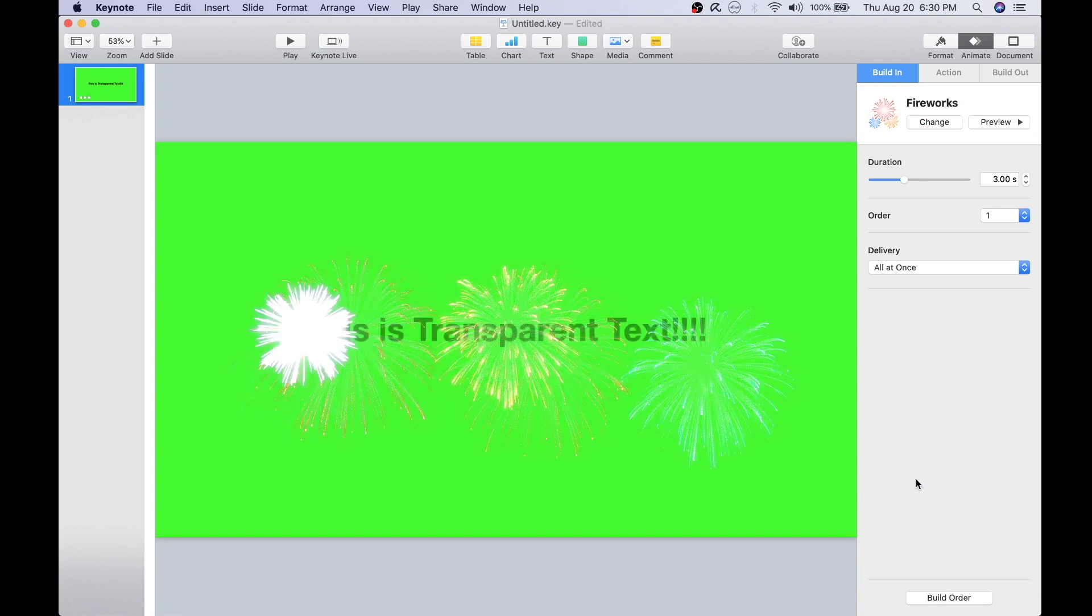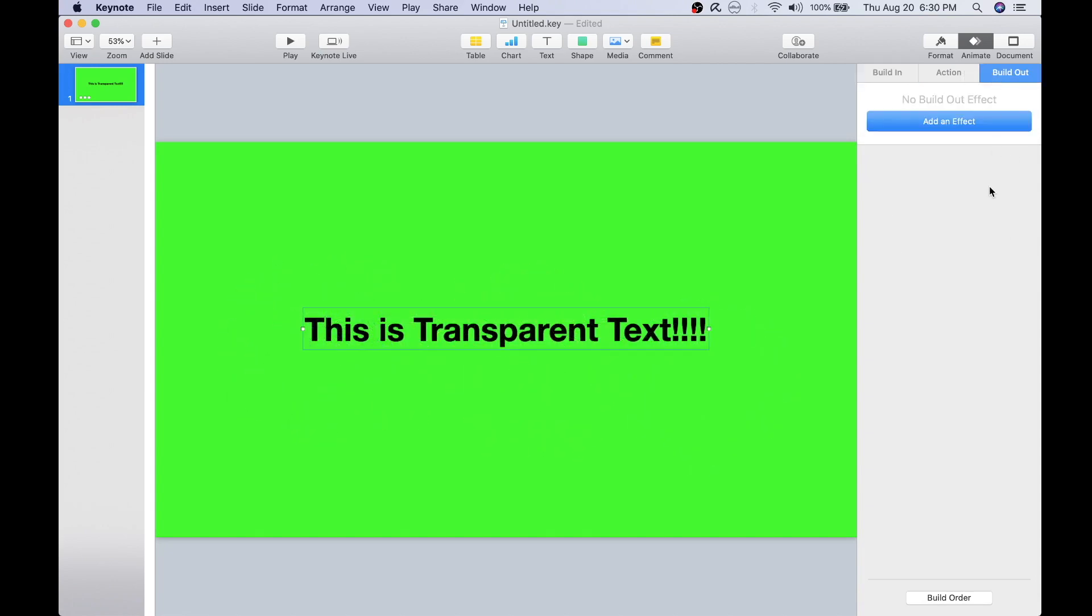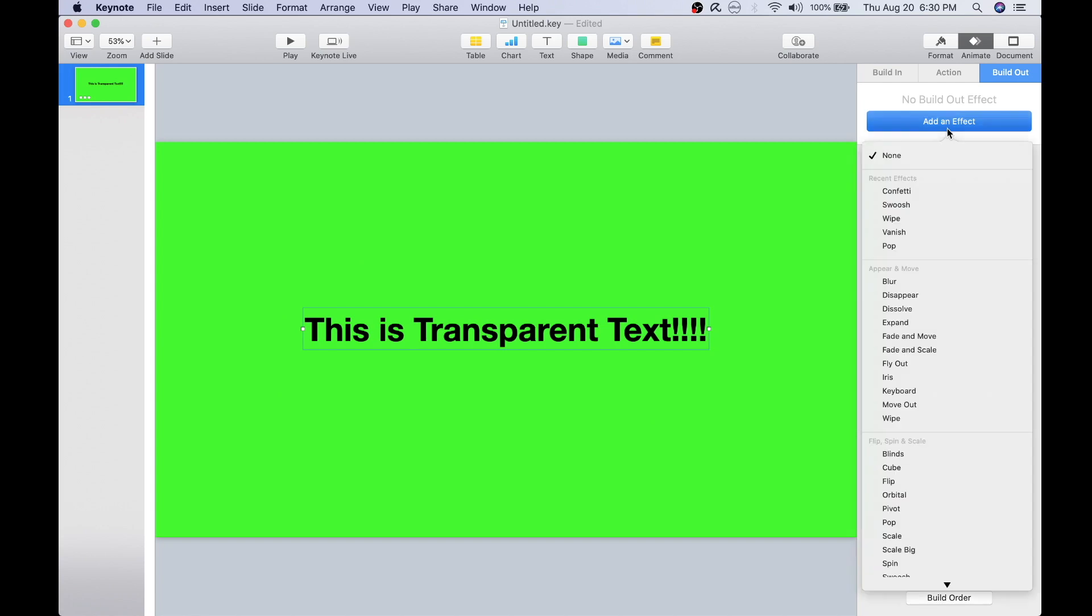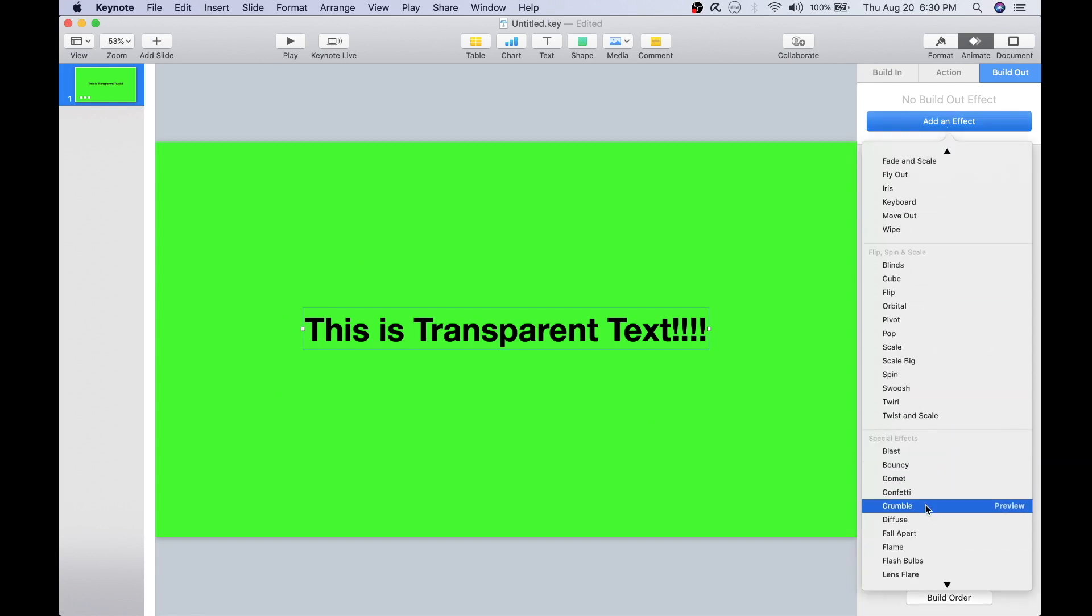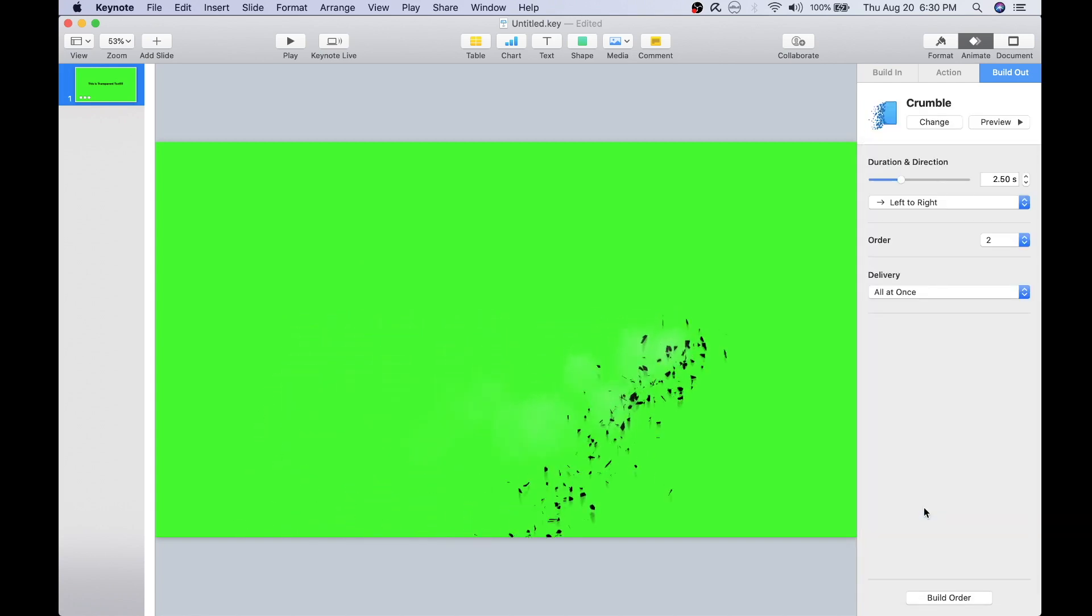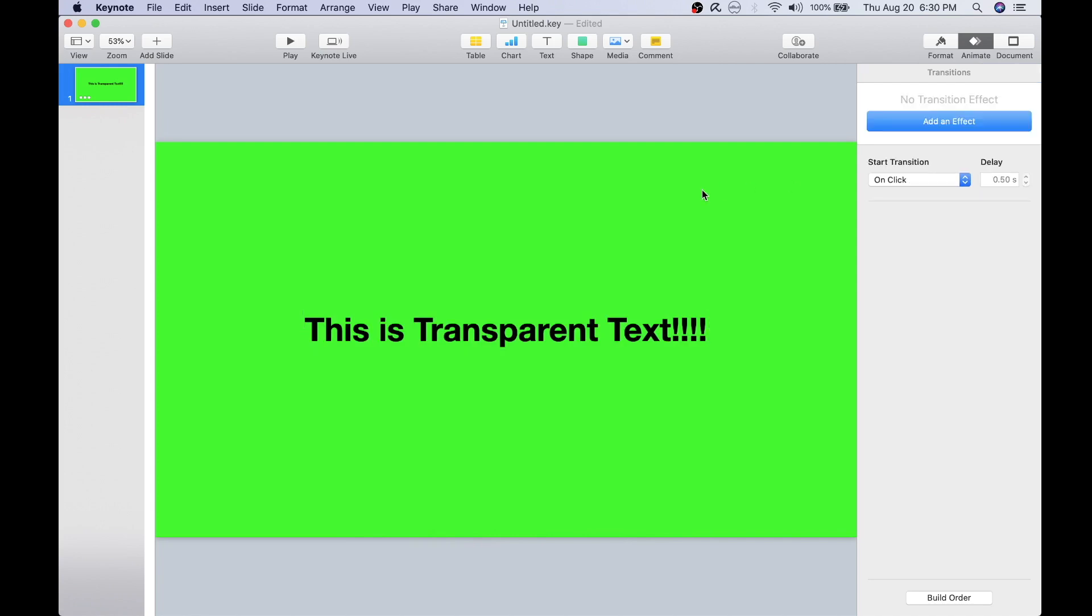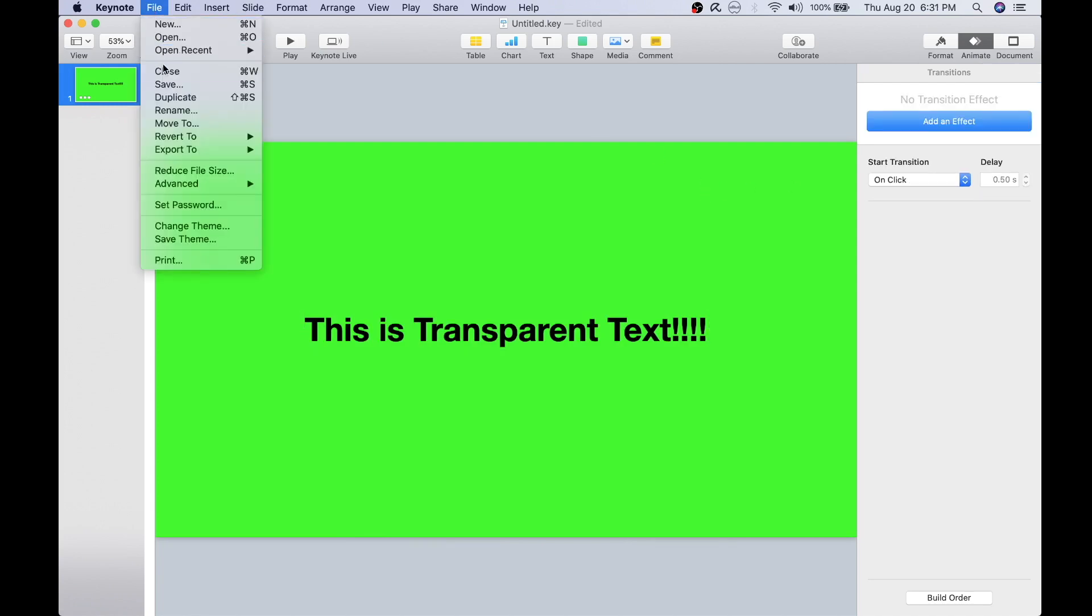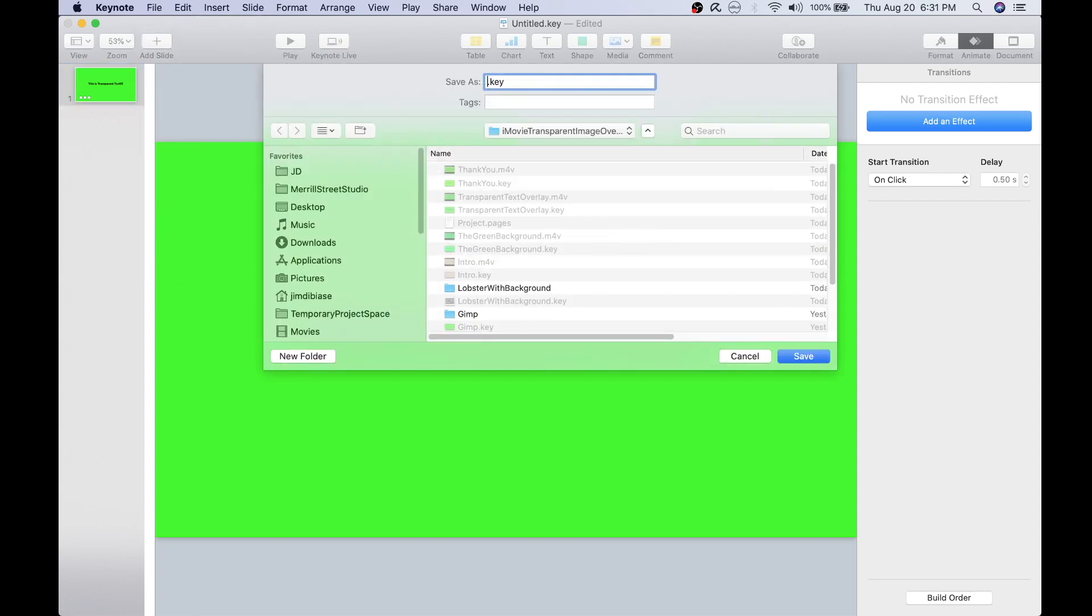This is for the build in. And this will be for the build out. And I just bumped up the duration a little bit. And now I'll go ahead and save the file.